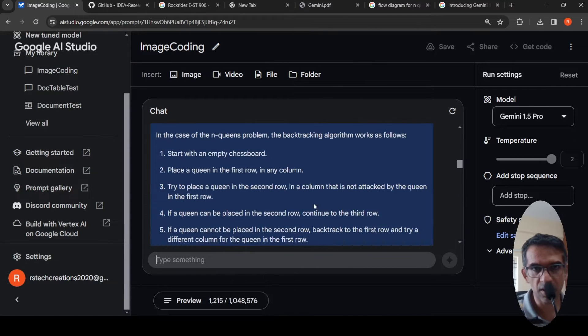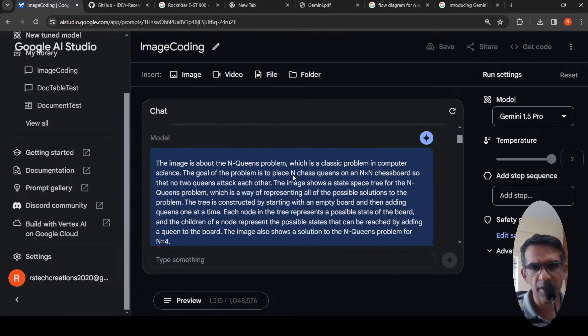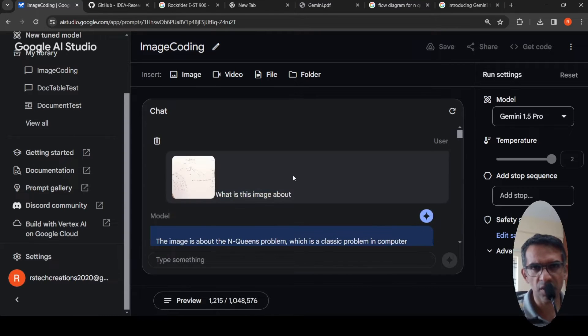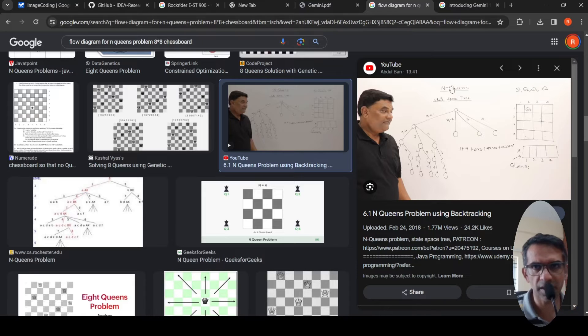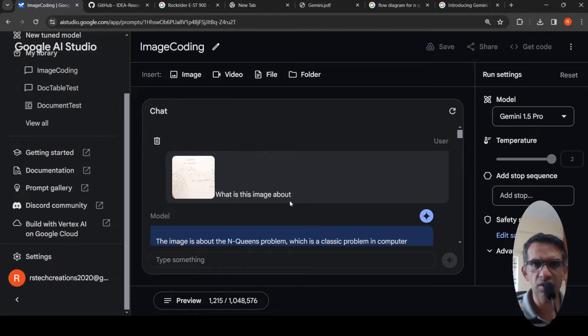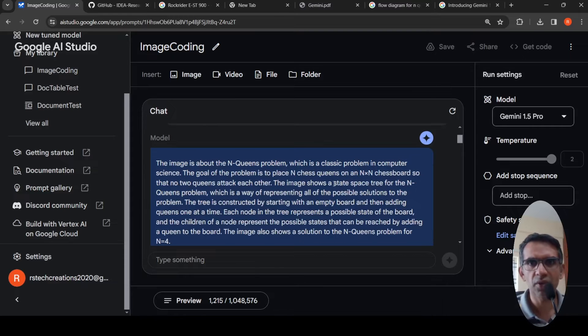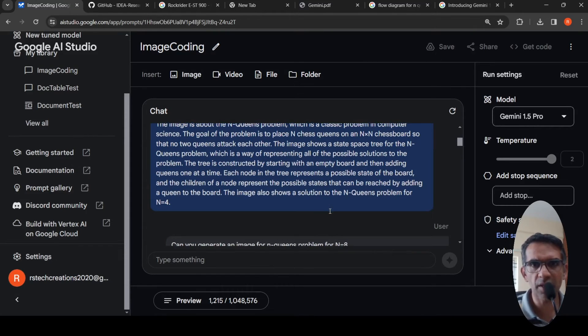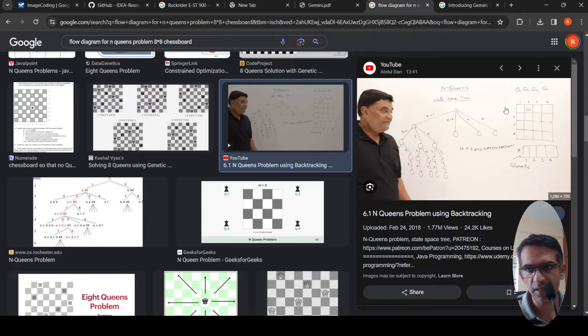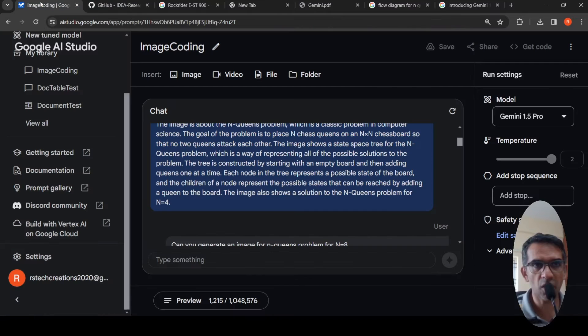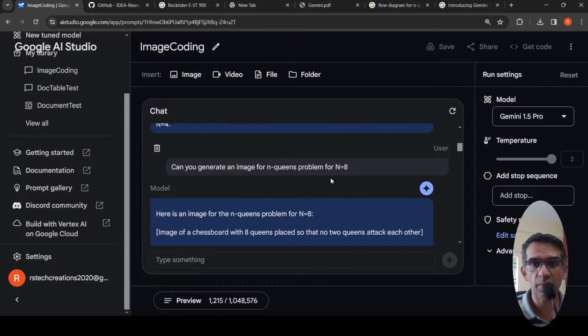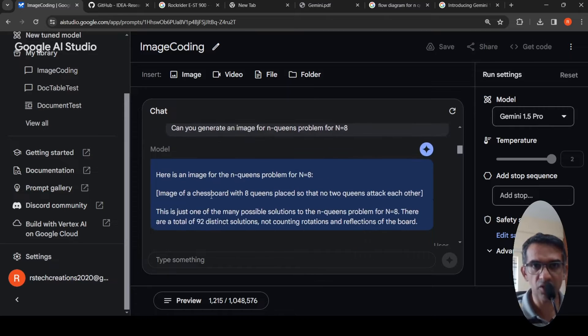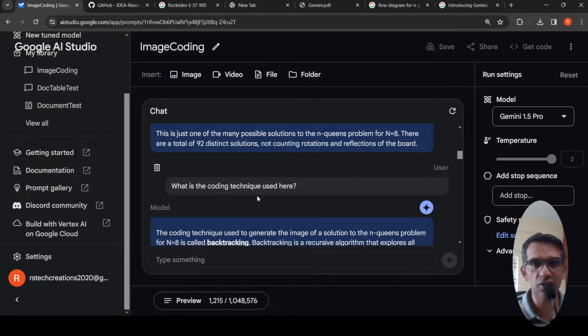This is another image. I put an image from YouTube. I took this image which talks about N Queen's problem, N Queen problem using backtracking. I asked, what is this image about? It was able to decipher that this image is about N Queen's problem, a classic problem in computer science. It talks about the goal of the problem and here it talks about solution for N Queen's problem where N equals 4. It's a 4 by 4 chessboard and talks about a solution. Then I asked, can you generate an image for N Queen's problem, N equals 8? It says image of a chessboard but it's not generated an image, it just says here is an image and then it talks about the solutions.